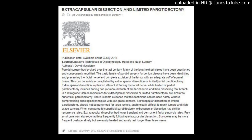There is some evidence that this technique can be used safely without compromising oncological principles with low-grade cancers. Extracapsular dissection or limited parotidectomy should not be performed for large tumors, anatomically difficult to reach tumors, and high-grade cancers.